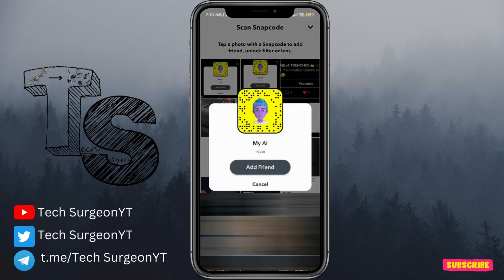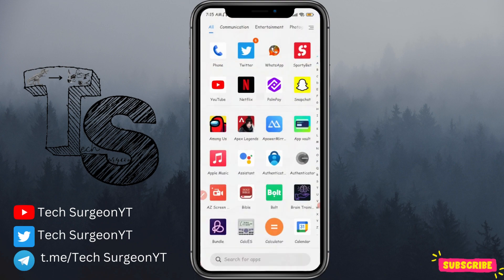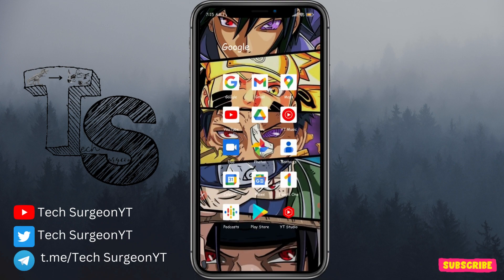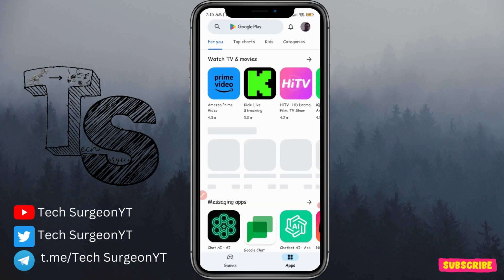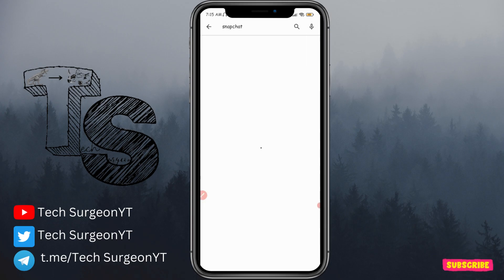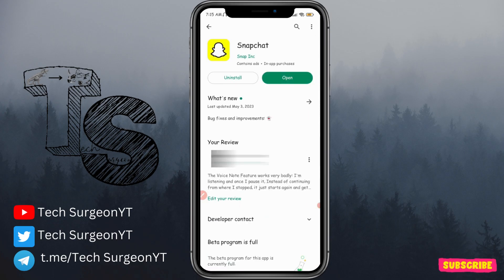You can now come here directly to check if the My AI feature has been activated for your account. Make sure your Snapchat is on the latest update — whether on iOS or Android — so you can keep refreshing and checking if Snapchat My AI has been rolled out for your account.